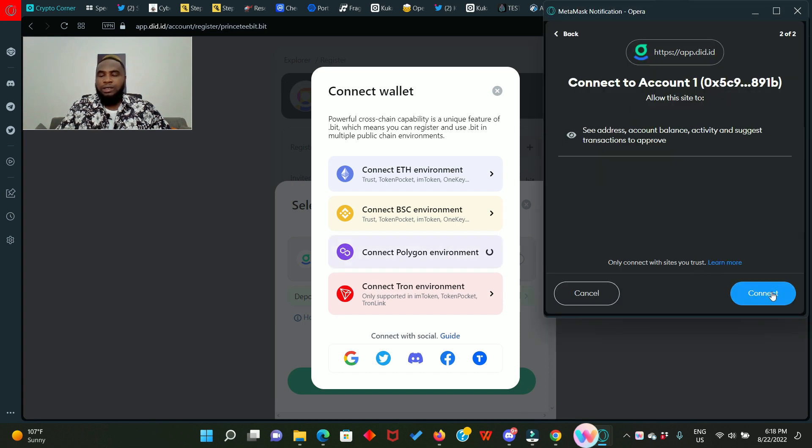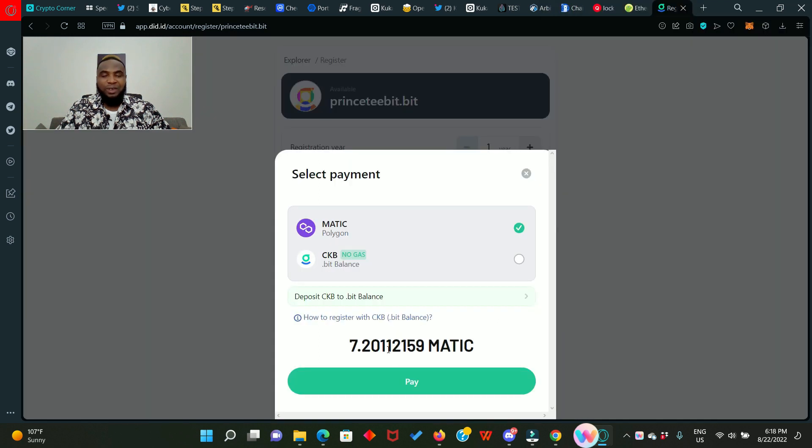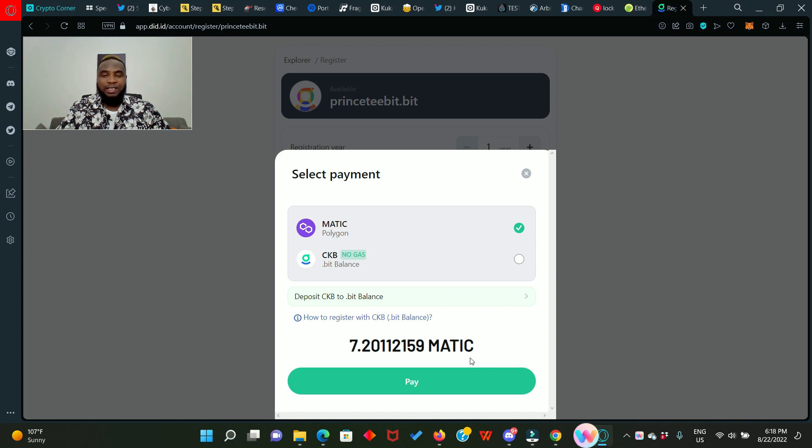So next we click on register and we click on connect polygon environment, then we're going to connect from our MetaMask. Wow, and this is going to cost 7.20 matic.